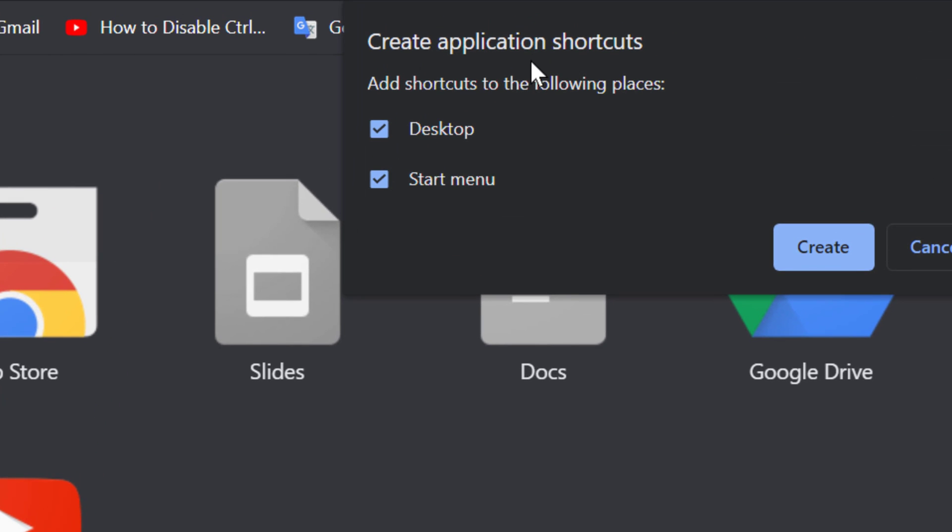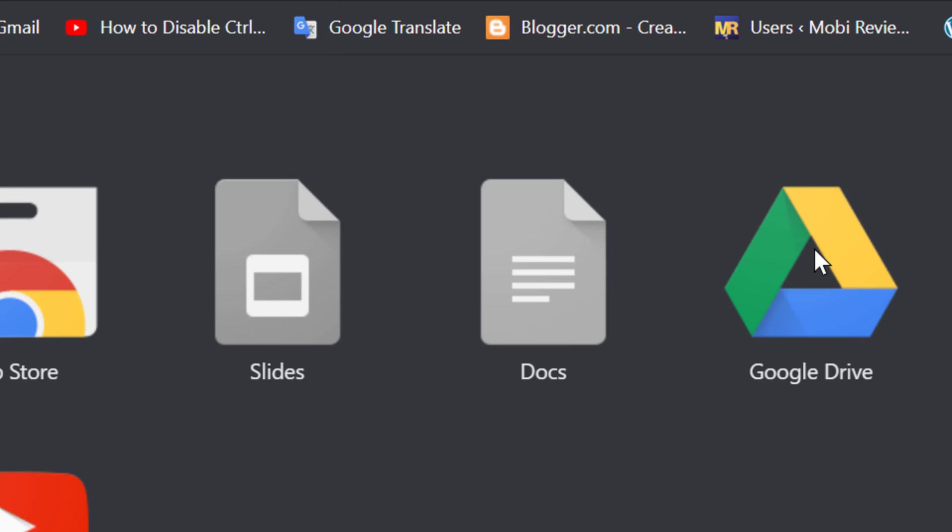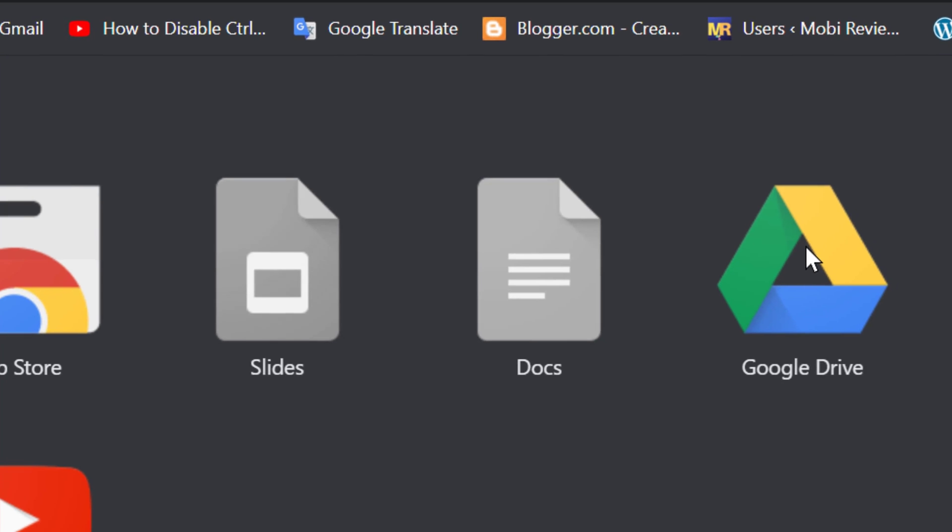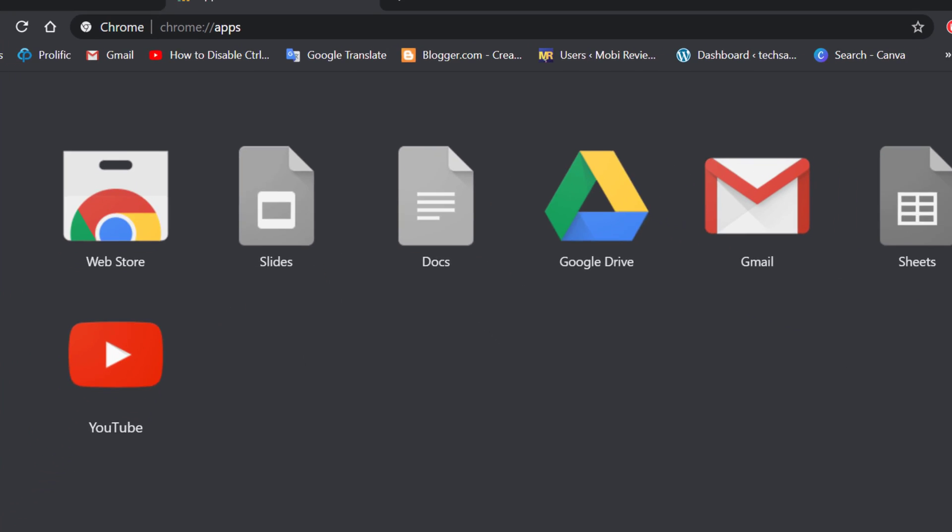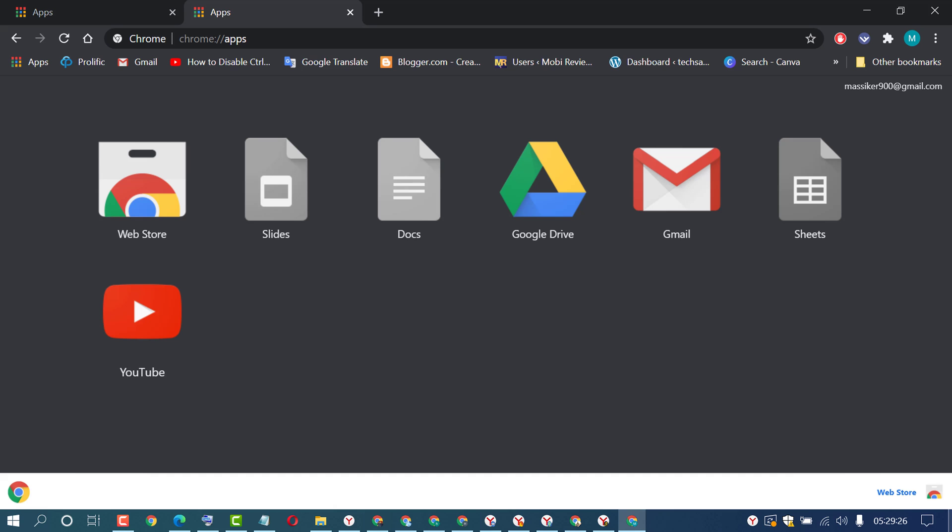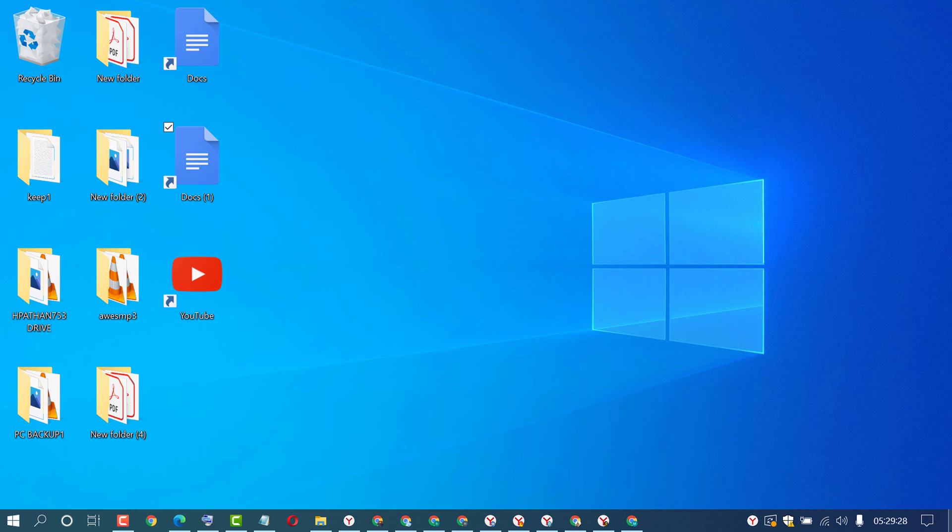In the Create Application Shortcuts dialog, select Desktop and select Start Menu if you like, then click on Create. Now open the desktop screen.